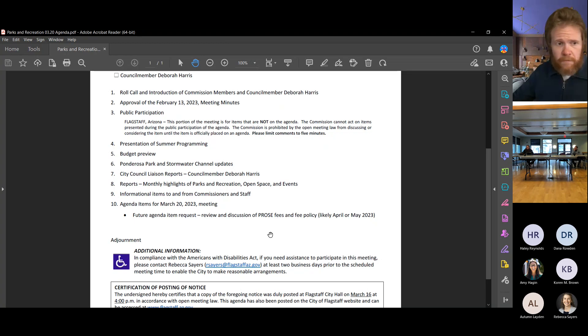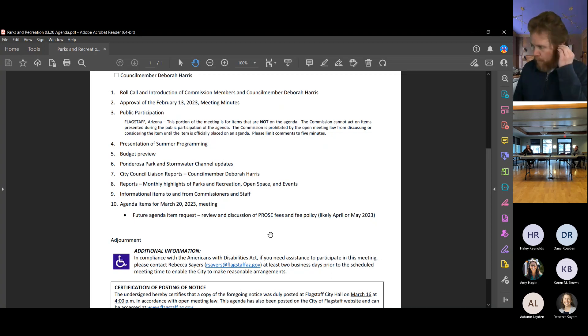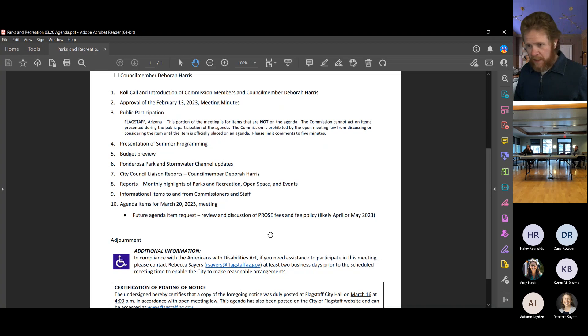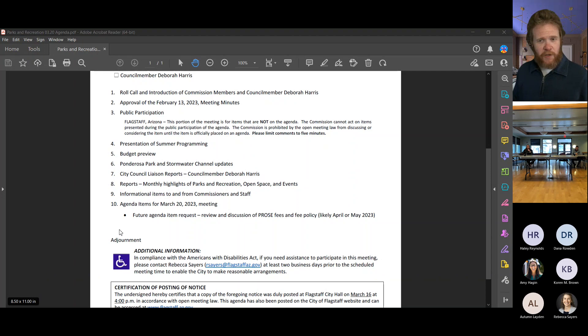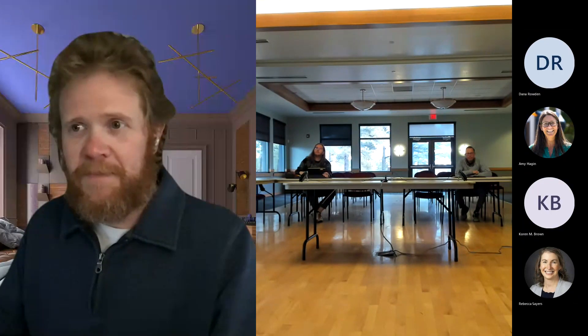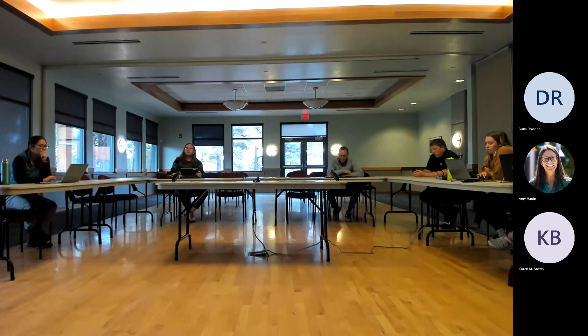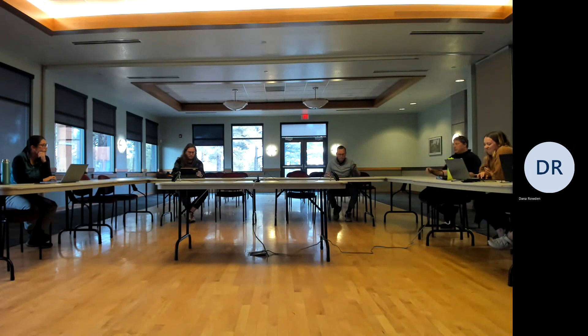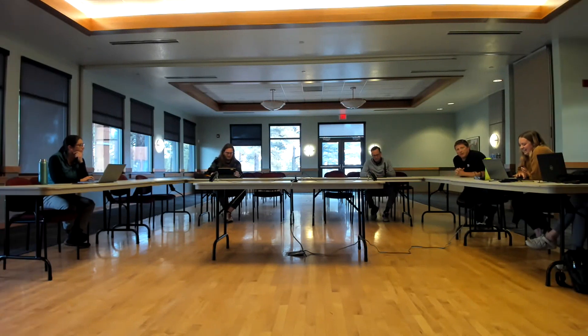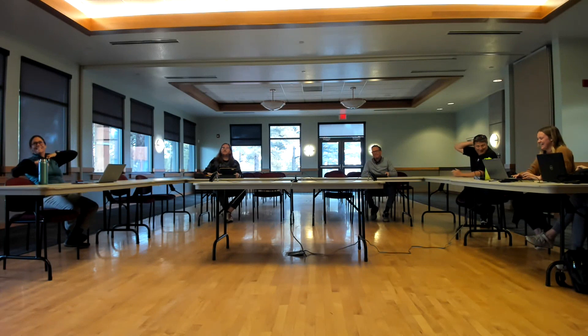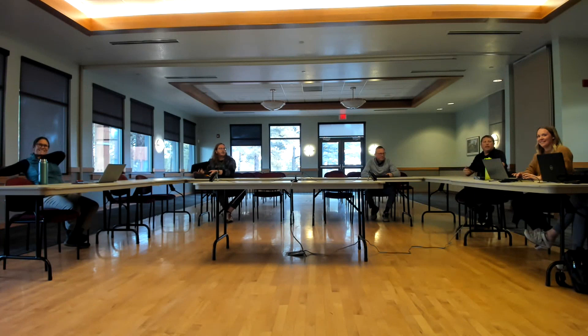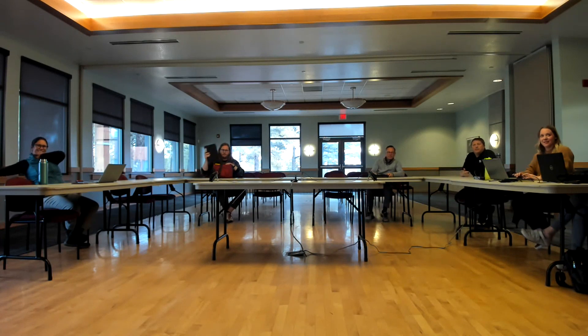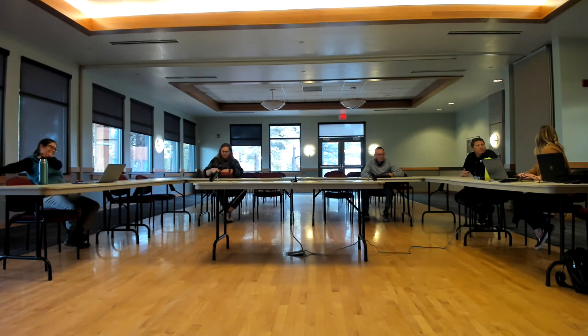We can keep that on there as an agenda item just to briefly cover if that's okay with everyone. The next meeting is April 17th, 4 o'clock. Hope to see everybody there. If there's nothing else, I think we can adjourn early. Thank you everyone.